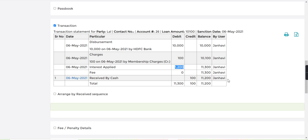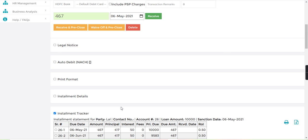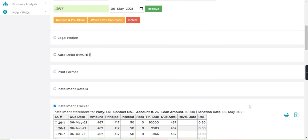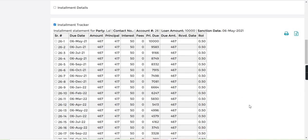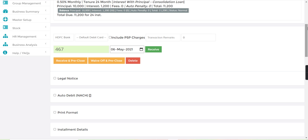Now how we can receive the installment? Let's check the installment tracker. Here you can see each installment tracker is created with the principal and interest, so the total amount is 467. Let's say the customer is paying 467.